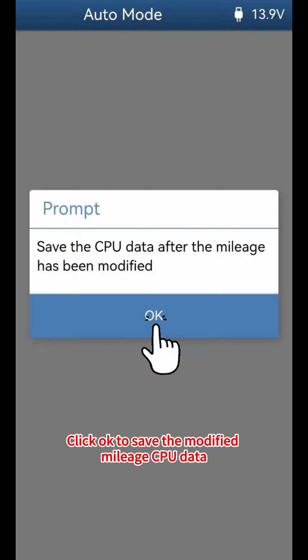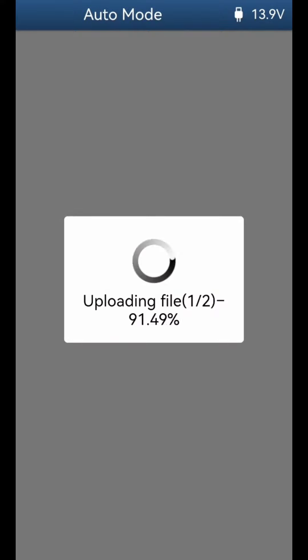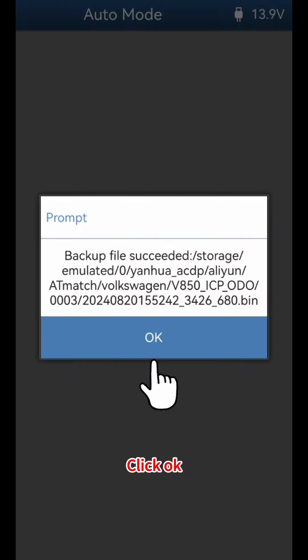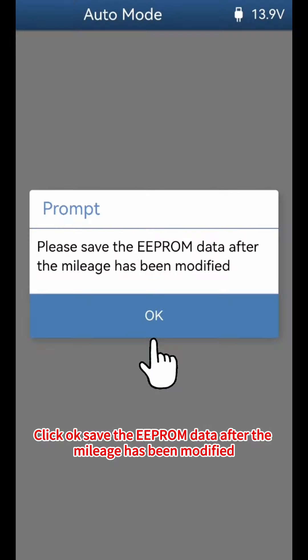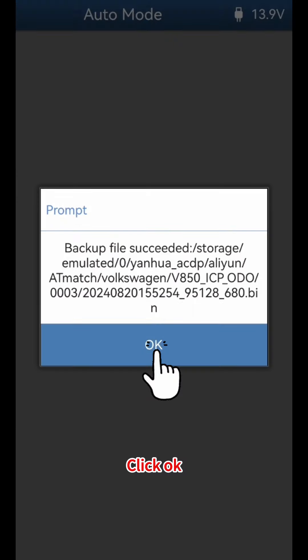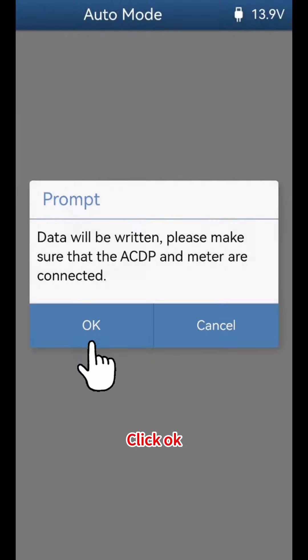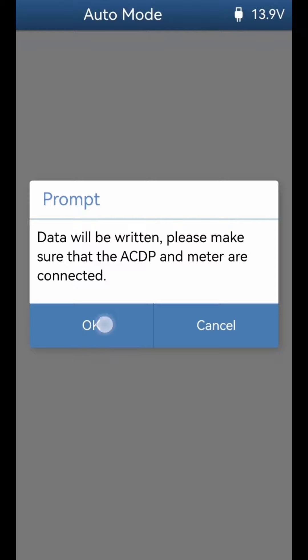Save the modified mileage CPU data and click OK. Click OK again, then click OK to save the EEPROM data after the mileage has been modified. Click OK and OK once more to confirm.